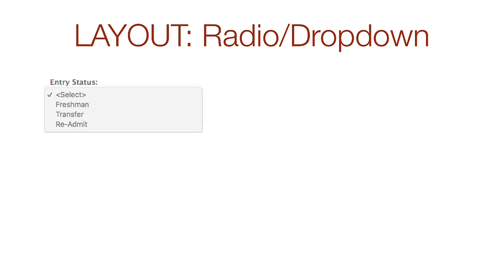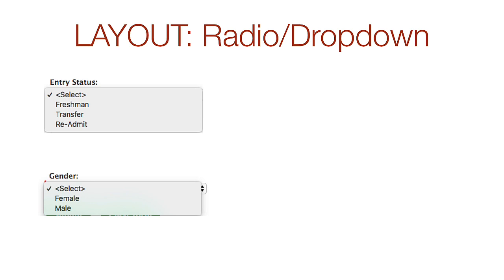Let's look at a form where this rule has not been followed. Under entry status and gender, they have less than five options, so these should not be drop downs. Both of these should have been radio buttons.